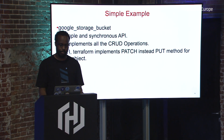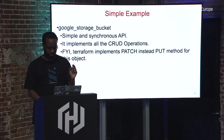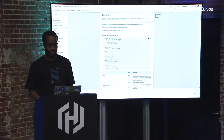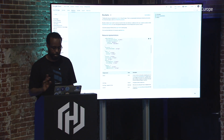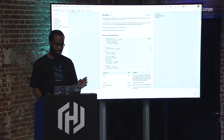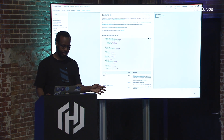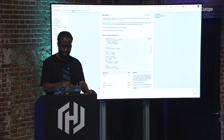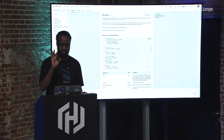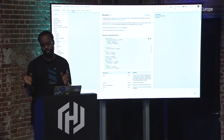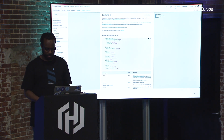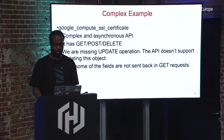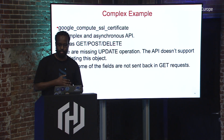I'll talk about documentation later, but I want to draw your attention to the methods shown on the left, the fields available in the middle, and the valid values. Here's a slightly more tricky resource: SSL certificates on Google Cloud. It's a little bit annoying.